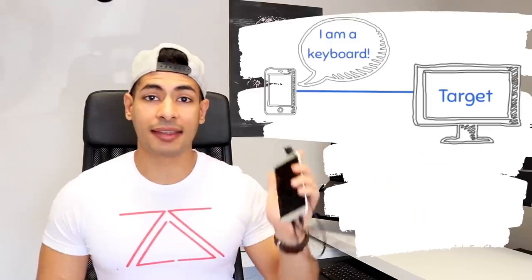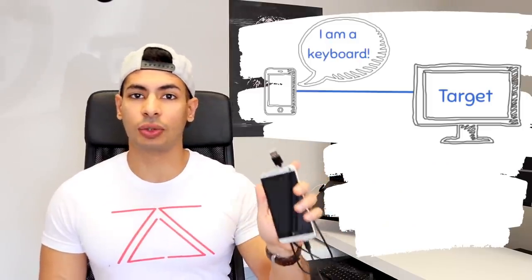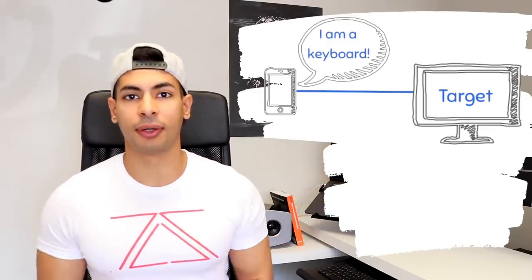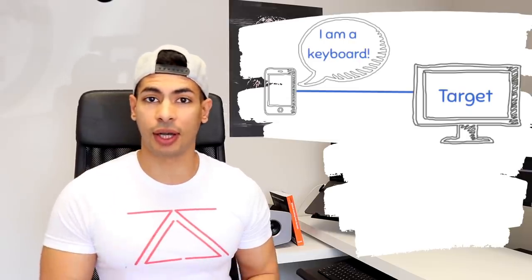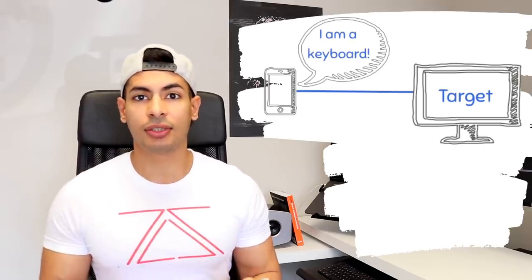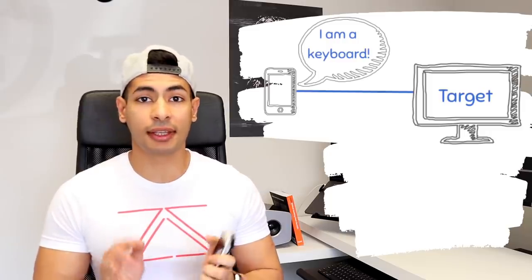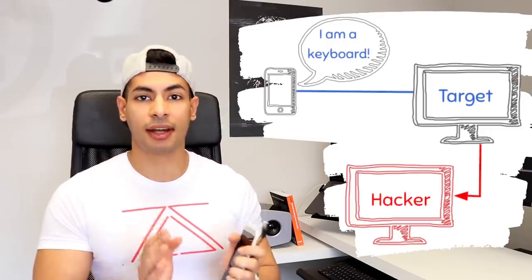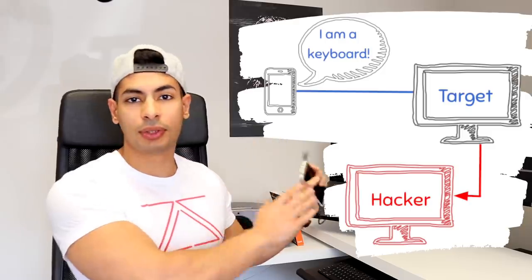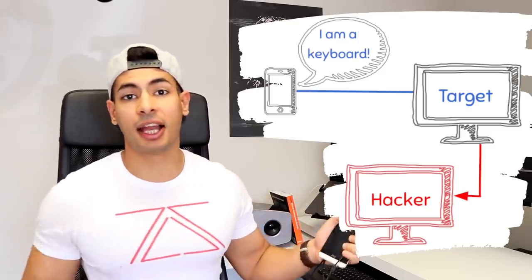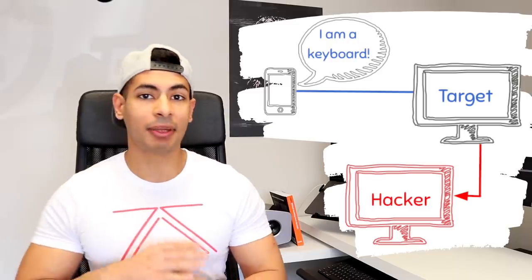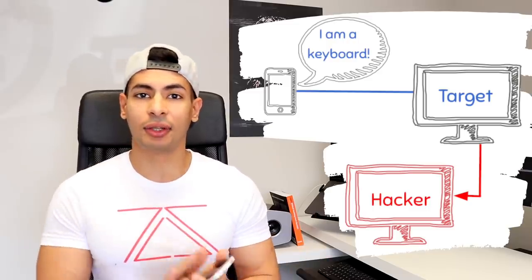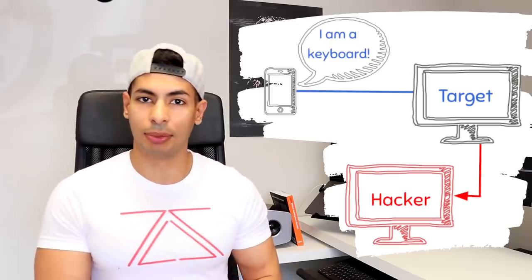Right here I have a normal Android phone that is configured to register itself as a keyboard when connected to a computer. Therefore, I can program it to send specific key strikes when connected. These key strikes are going to execute specific commands that will send a reverse connection to my computer right here. This will allow me to fully control the target computer, and I'll be able to do anything that the normal user can do on their computer.